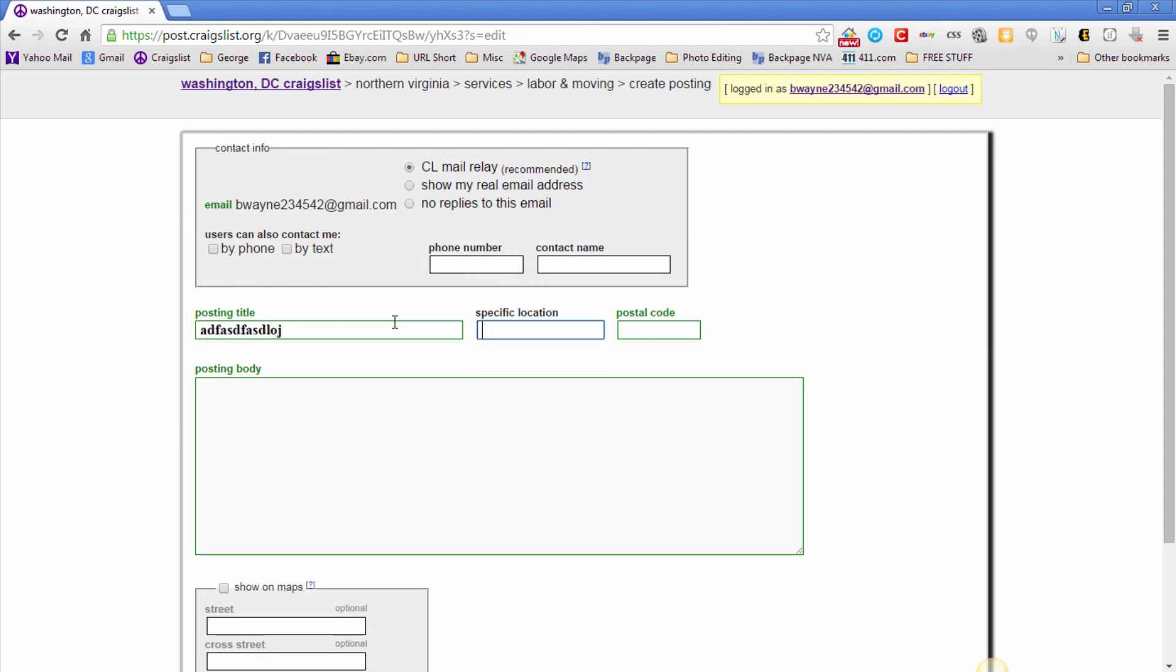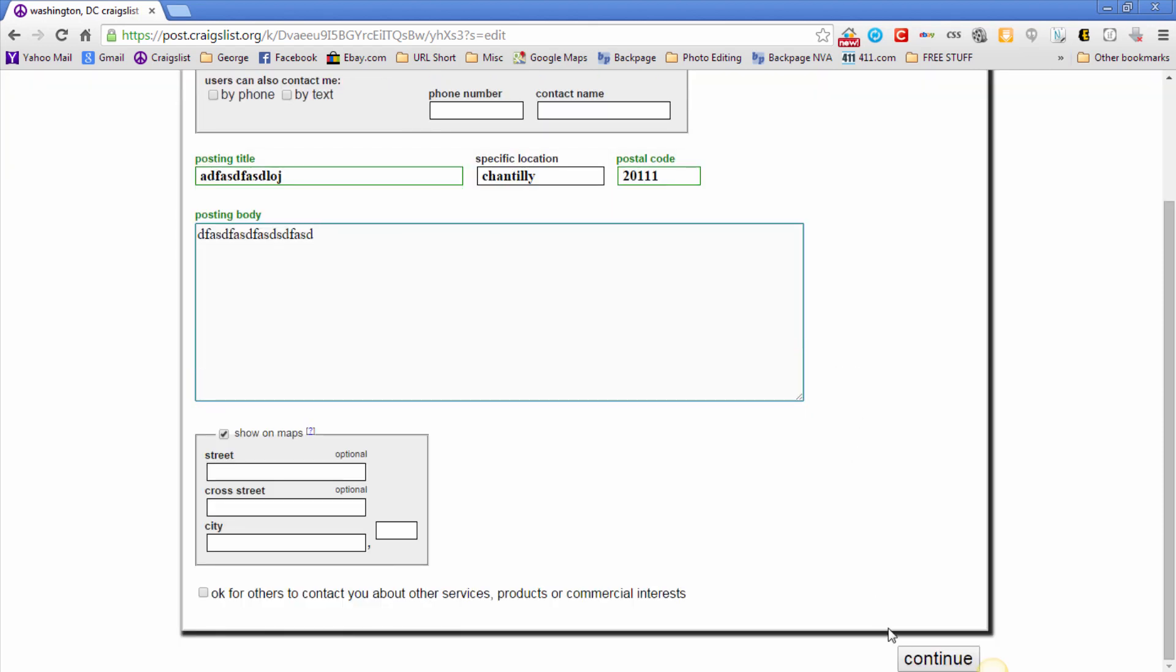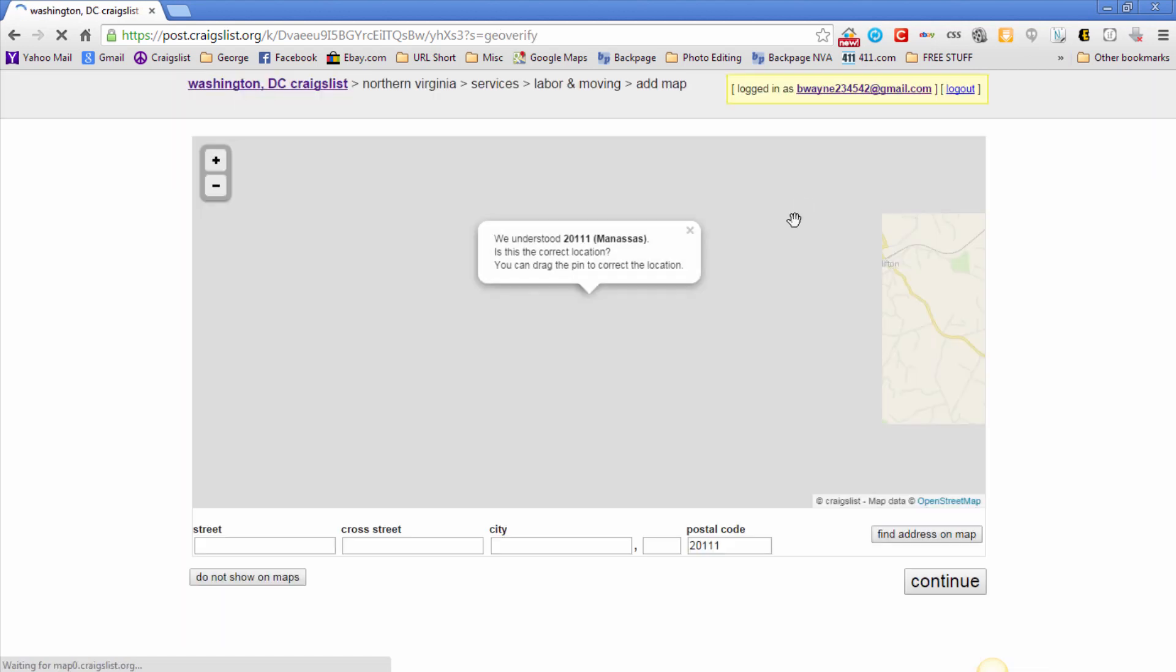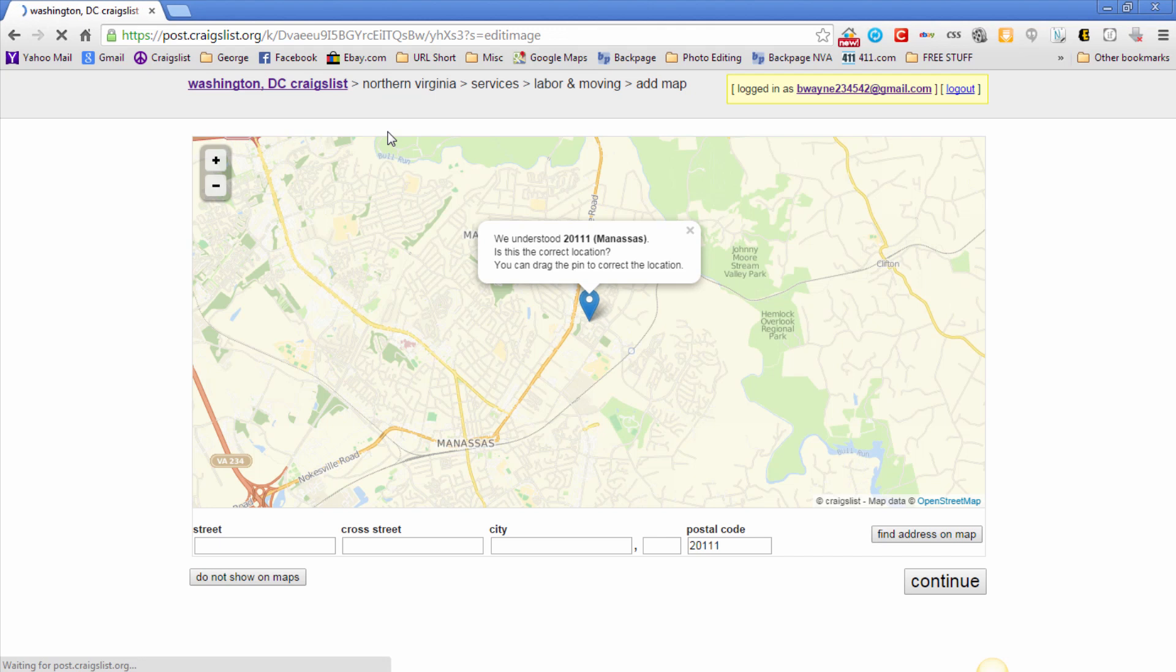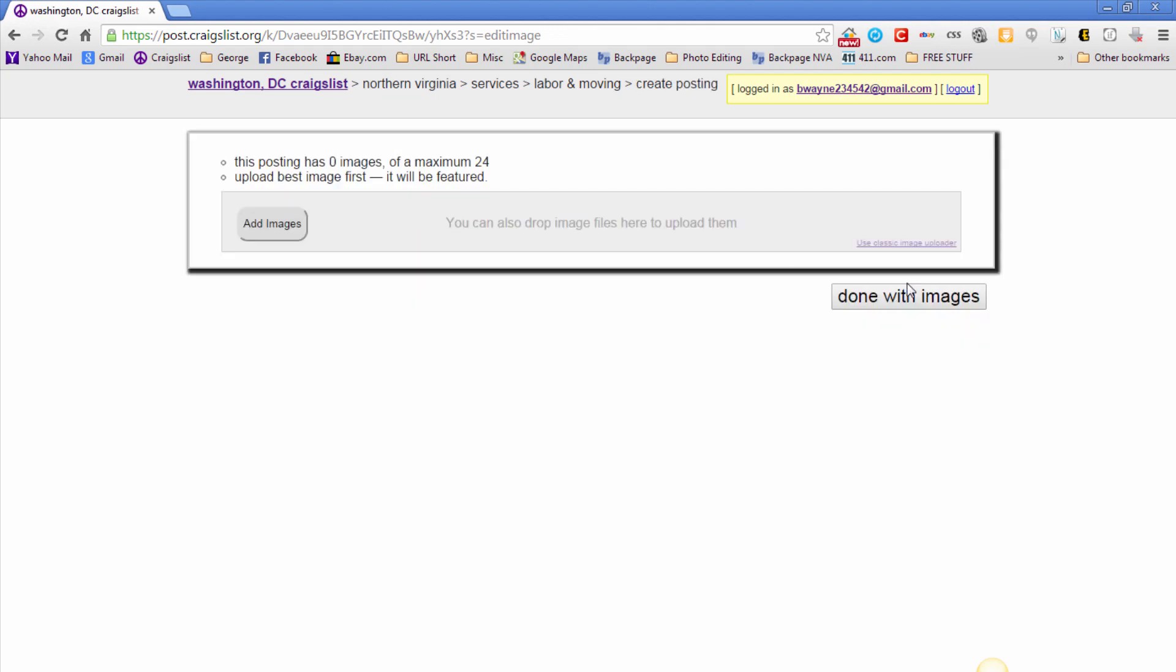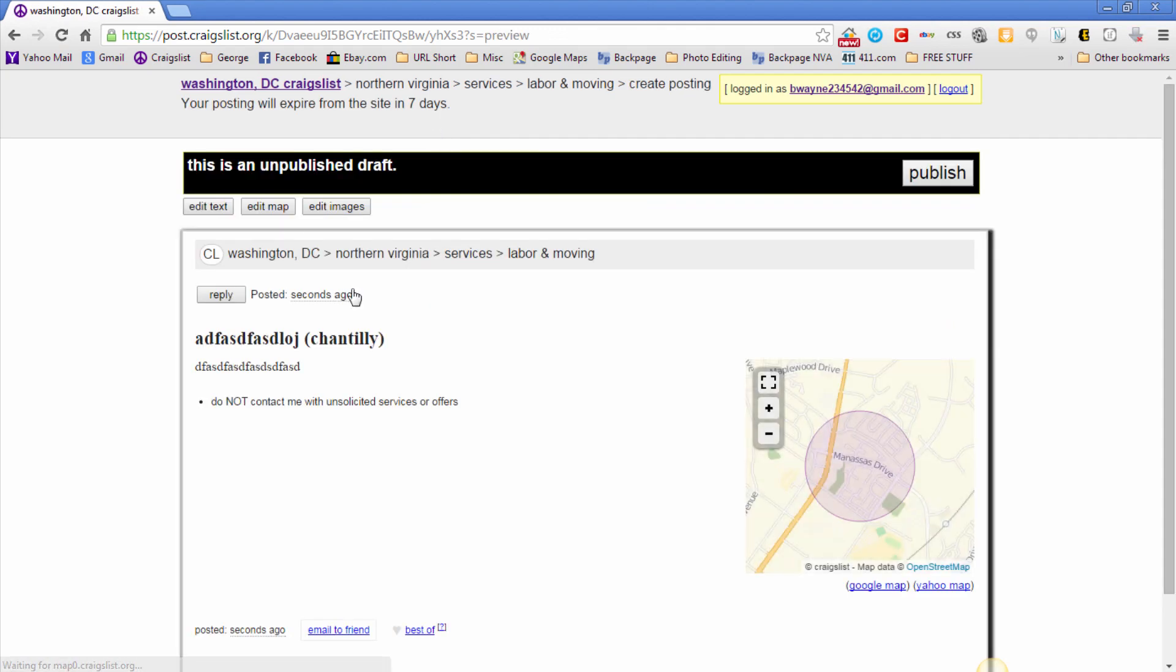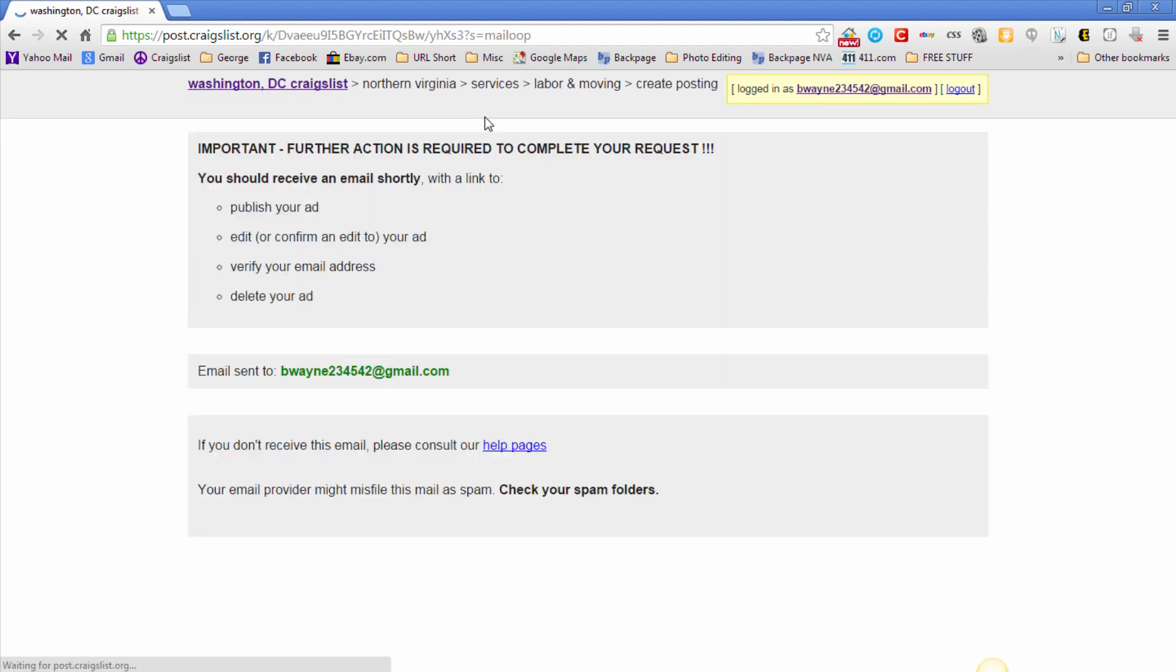Take the time and go through whatever category you need. I'm gonna give us some kind of title, and since I am in Northern Virginia, I'm putting a city that's close to me as well as a zip code, typing a body ad, hitting continue and then continue again.